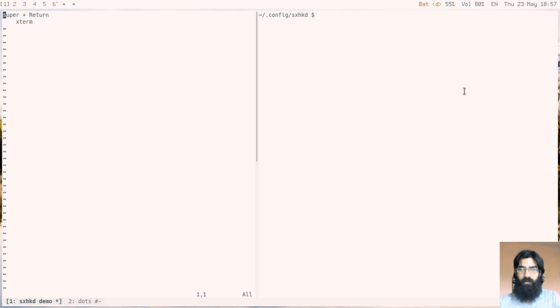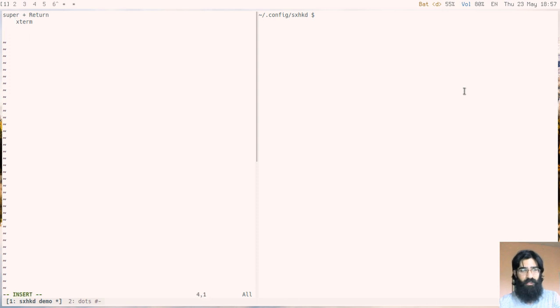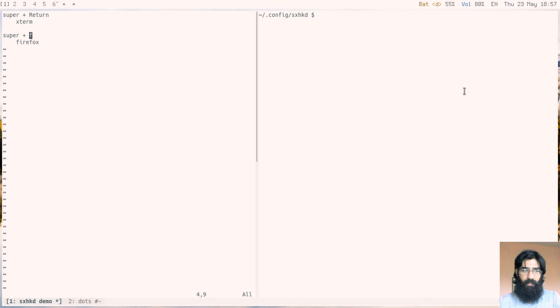Super is the key that has the Windows logo on most commercial keyboards. The return key is also known as Enter. You can pass any kind of key to it of course. Super and f for example will spawn Firefox.